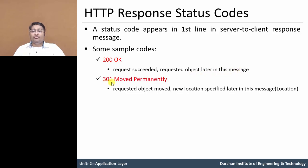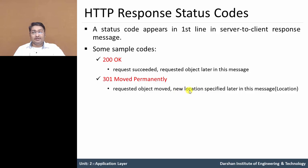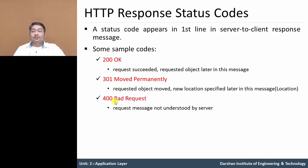Second one is 301 Moved Permanently, meaning the requested object has now moved from one location to another. The new location is specified later in the message, or we can say the URL is redirected to the new location on the server. 400 Bad Request means the requested message is not in a proper format — the server cannot understand the requested message URL, so it replies with 400 Bad Request.